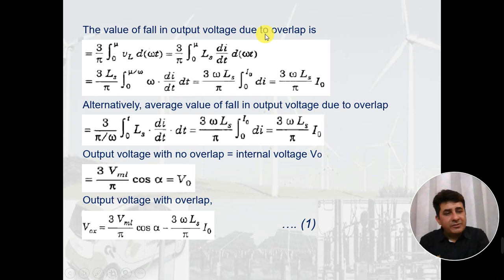I think this is enough for today. The reference used is Power Electronics by P.S. Bimbhra. In the next lecture, I shall discuss dual converters. Thank you.